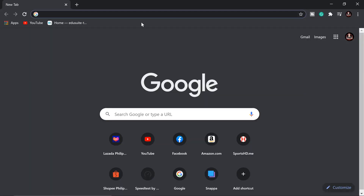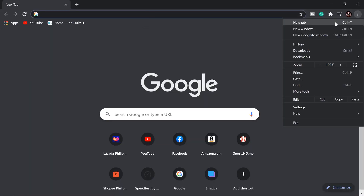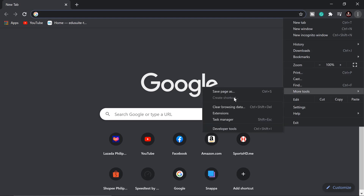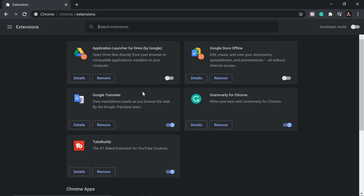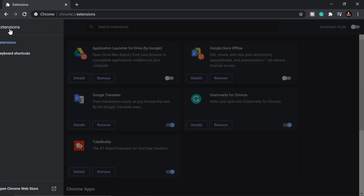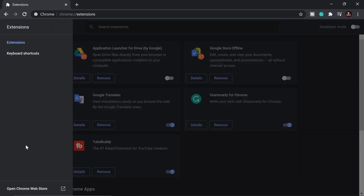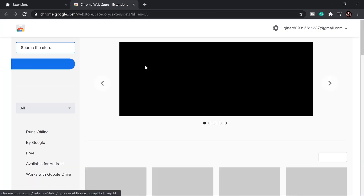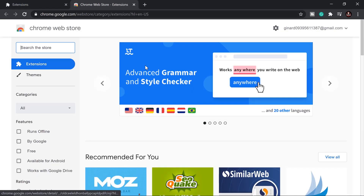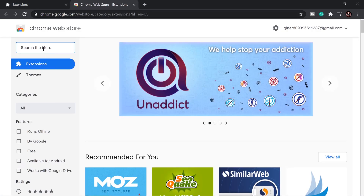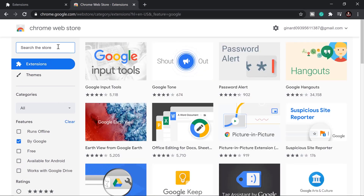Let me show you quickly. On your Chrome browser, click the three dots in the upper right corner, then go to More Tools and select Extensions. These are the current extensions I have. Click on Extensions, and in the lower left corner you'll see the Chrome Web Store. On the search box, go ahead and type in 'picture in picture.'